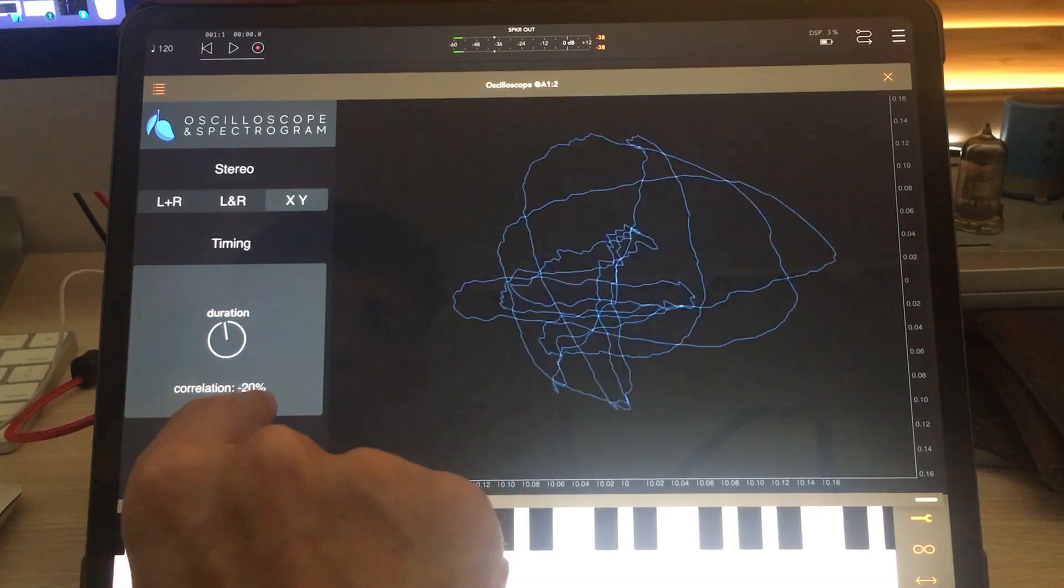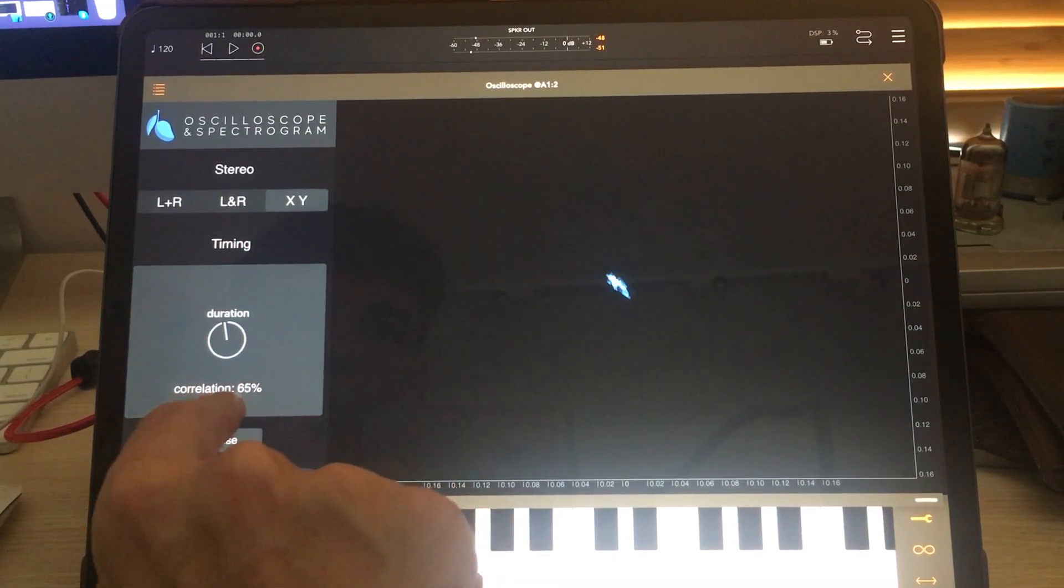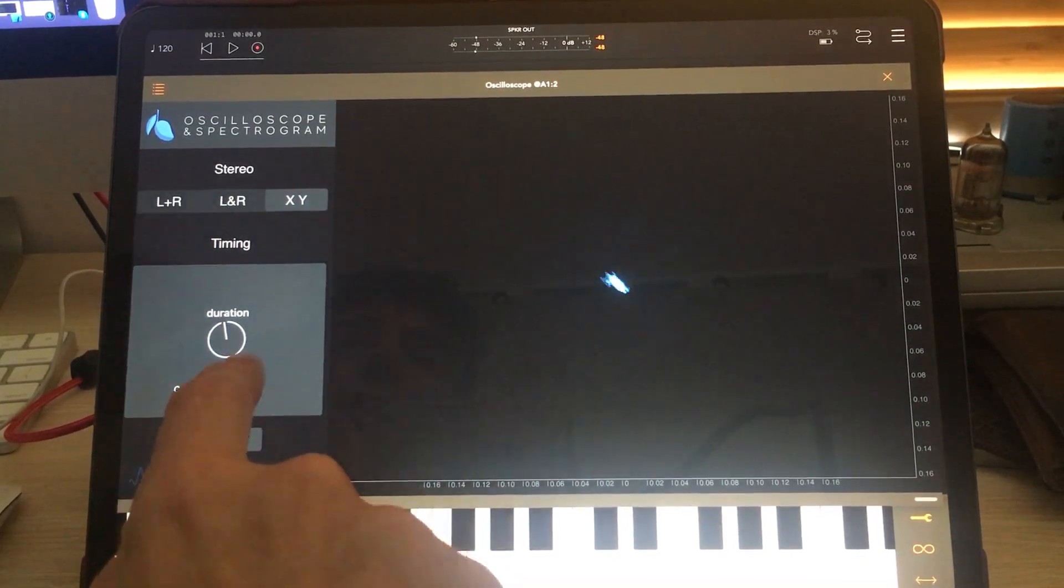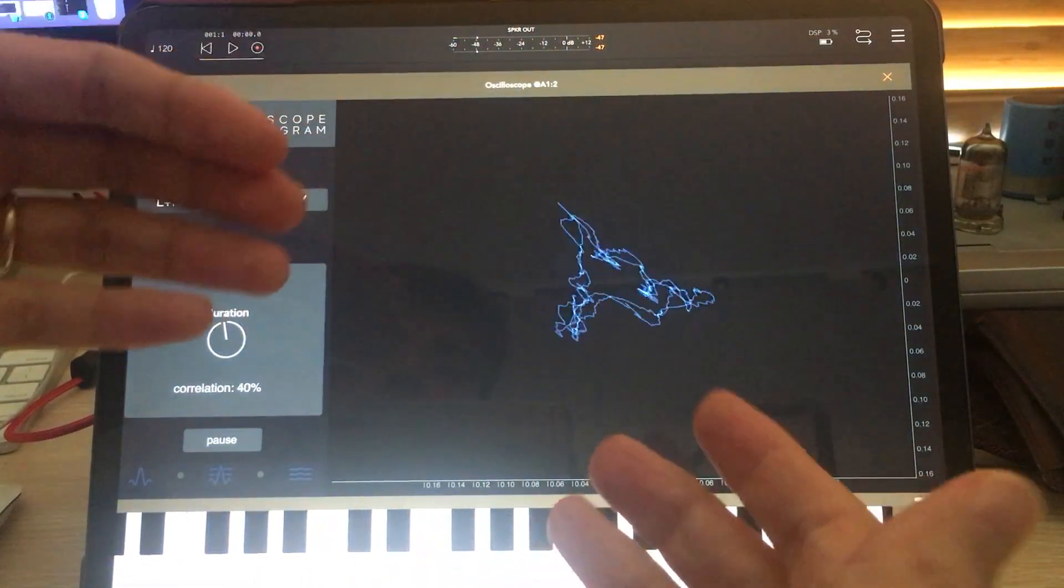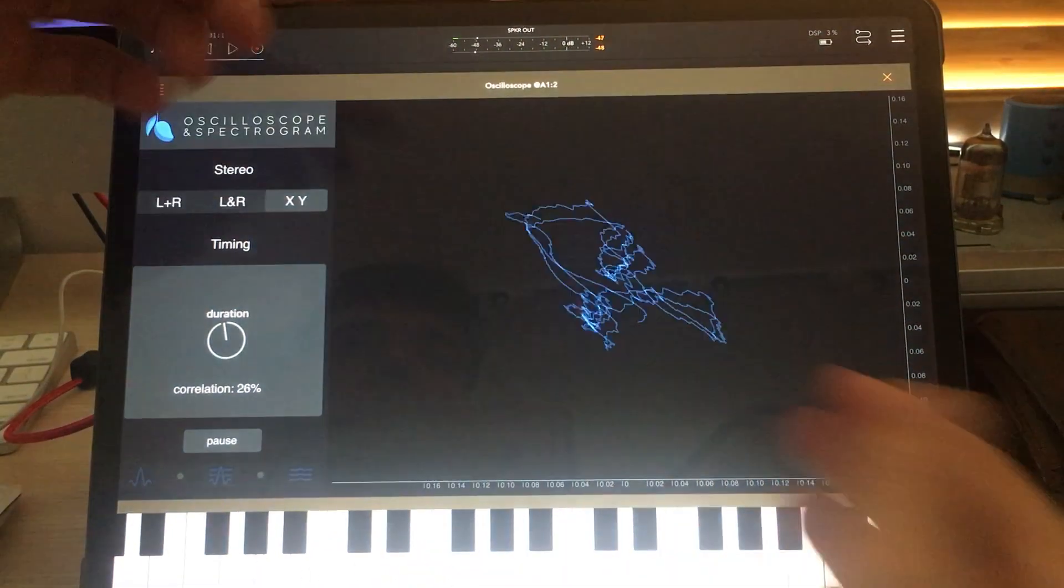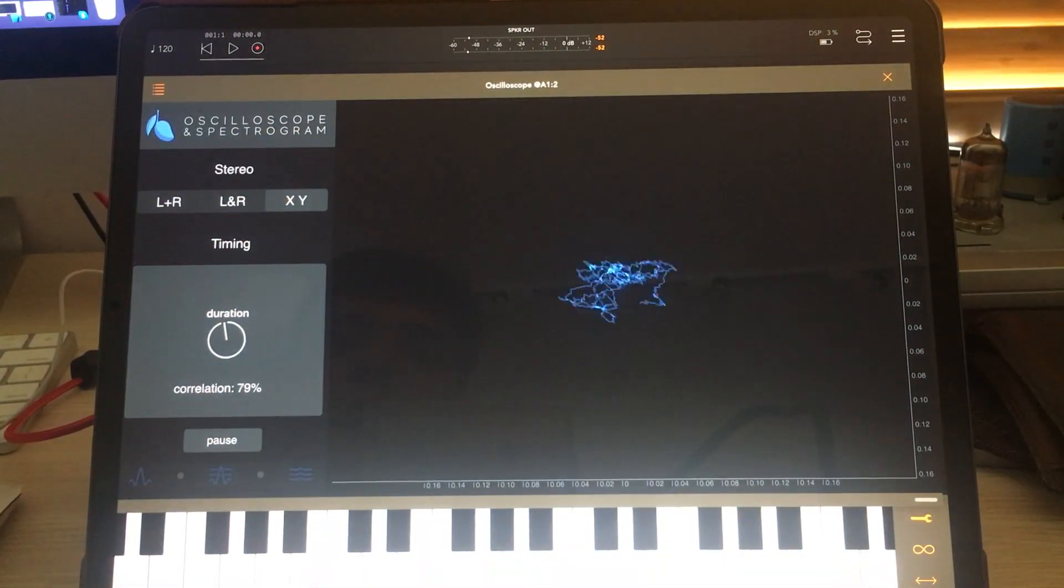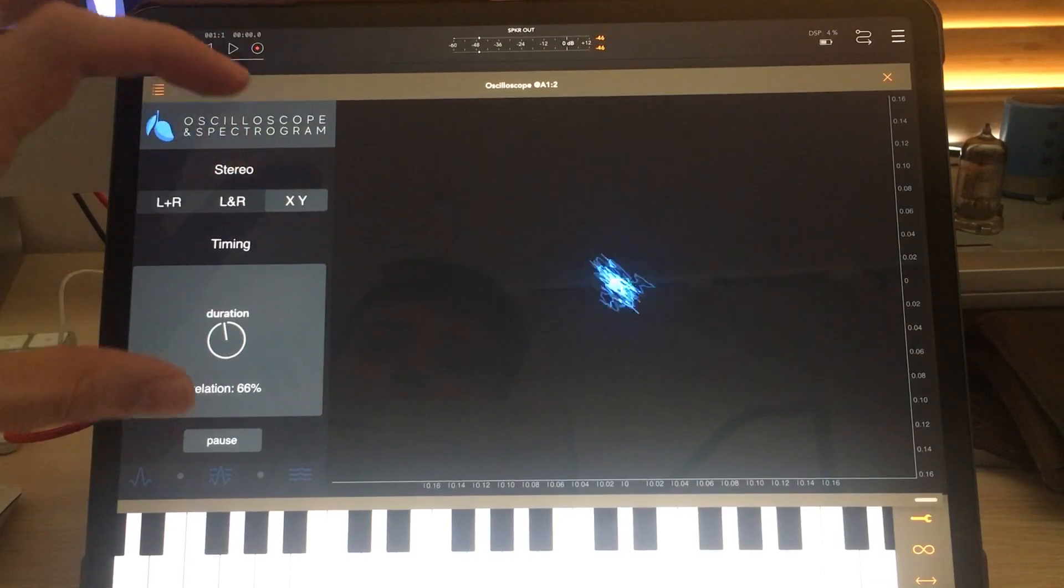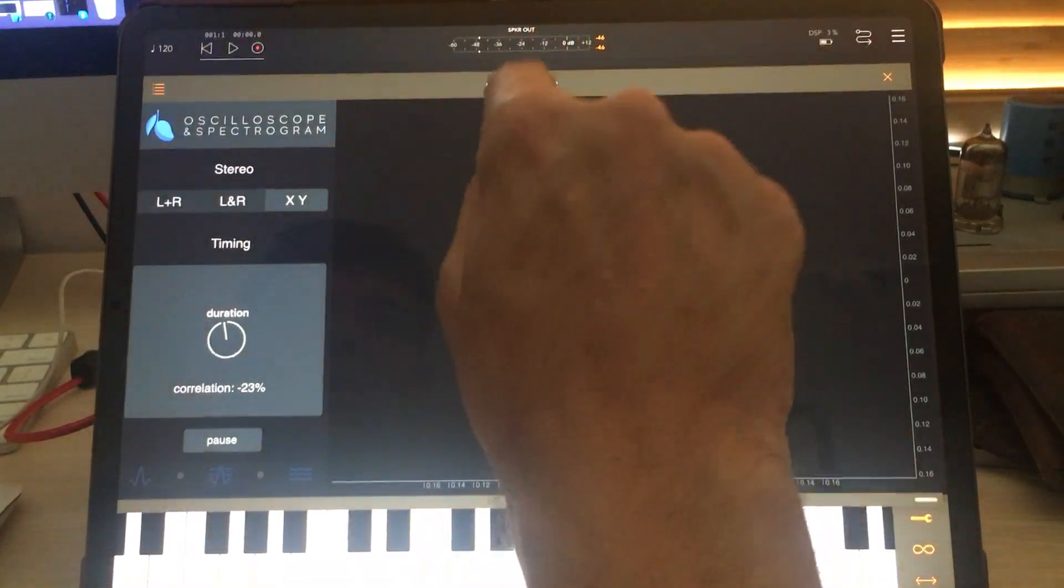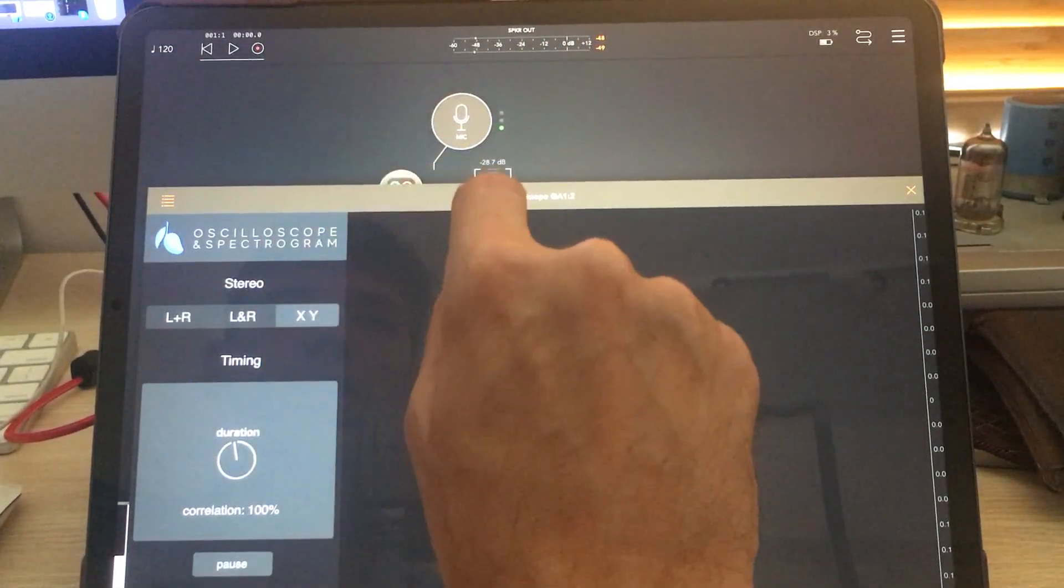You see here a correlation report that is checking on this line that it's drawing how much similarity is there between the left and right channels. So if it's 100% correlation, let's take the stereoizer off.